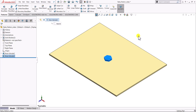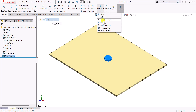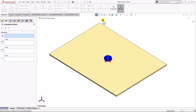In our example we will start by creating a coordinate system located at this corner point, and then we will define the location of each copy of this feature. To create the reference coordinate system, we go to Reference Geometry and click on Coordinate System. After that, we select a point or vertex where we want to create the coordinate system — in our case, this corner vertex, which is now highlighted.